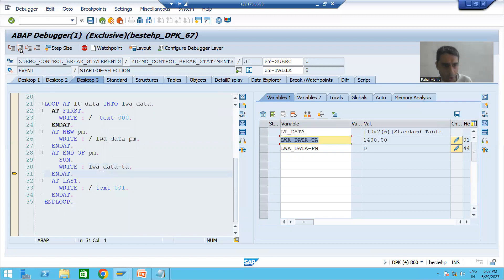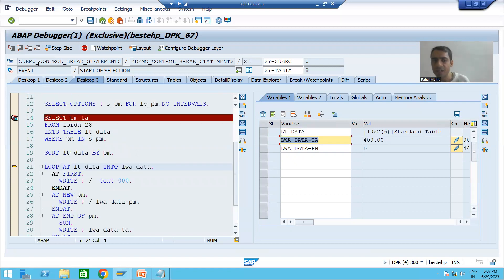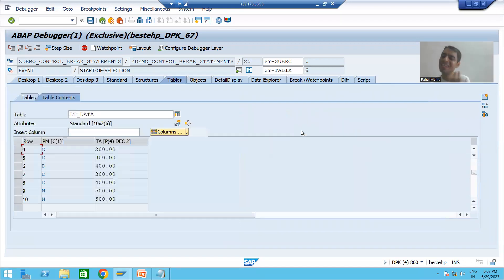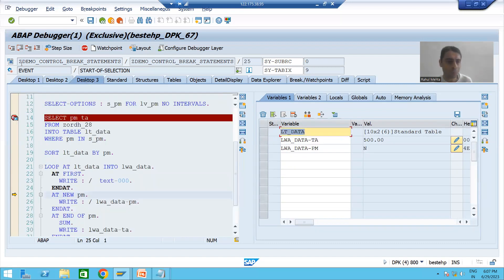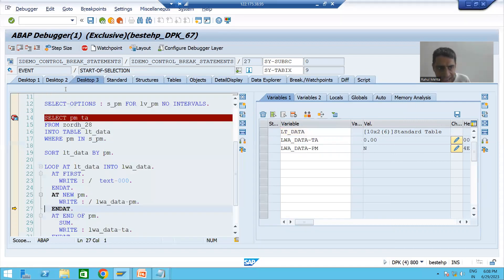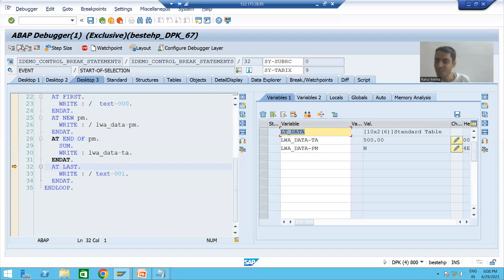Now on the ninth record, AT FIRST will not trigger. AT NEW PAYMENT_MODE triggers because this is the first record of payment mode N — a new payment mode group. It will simply print the payment mode: N. AT END will not trigger because this is not the last record of payment mode N. AT LAST will not trigger either.